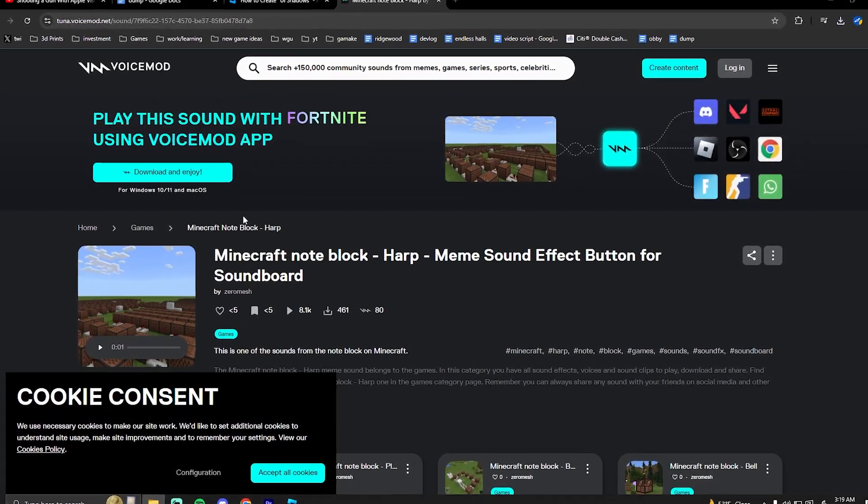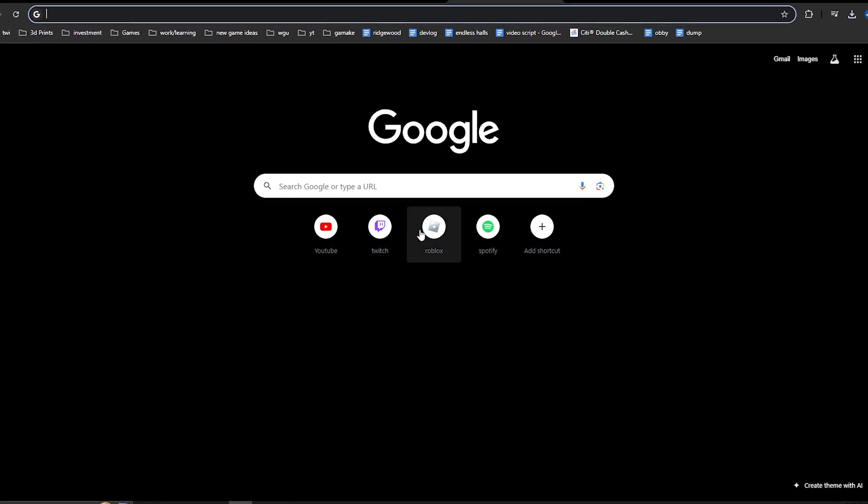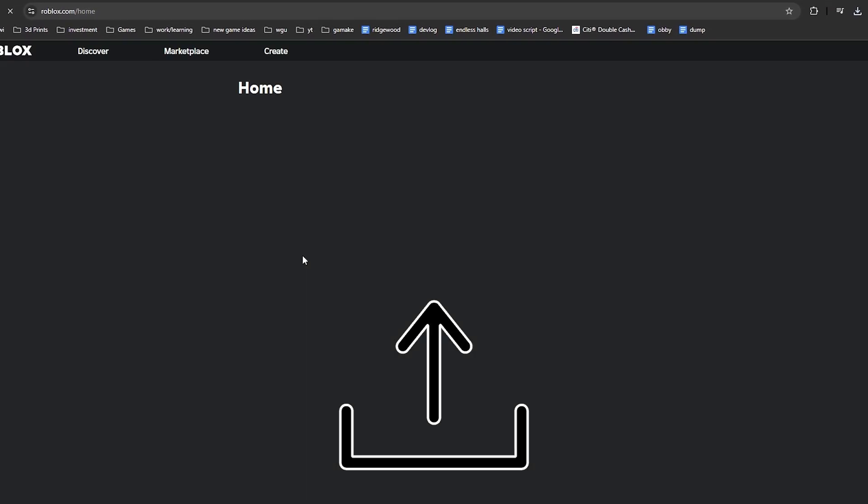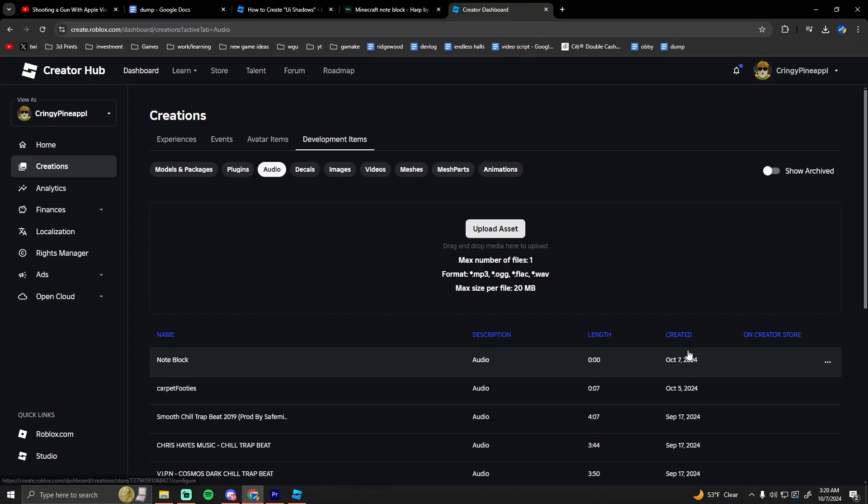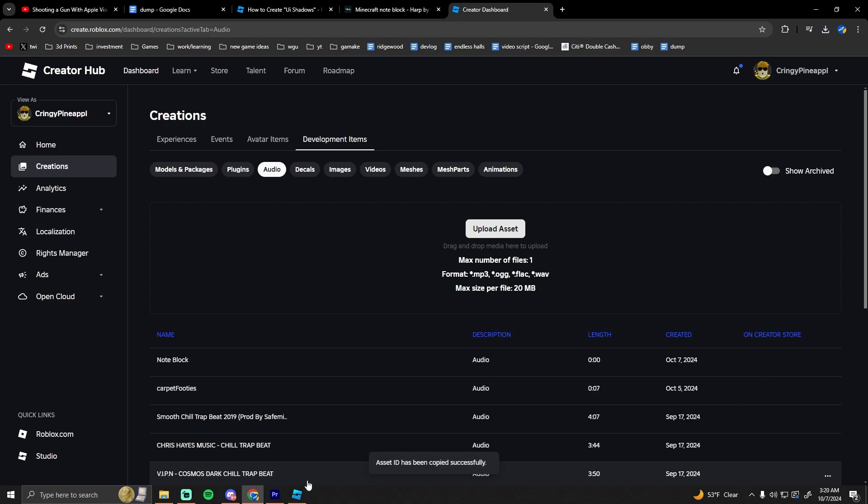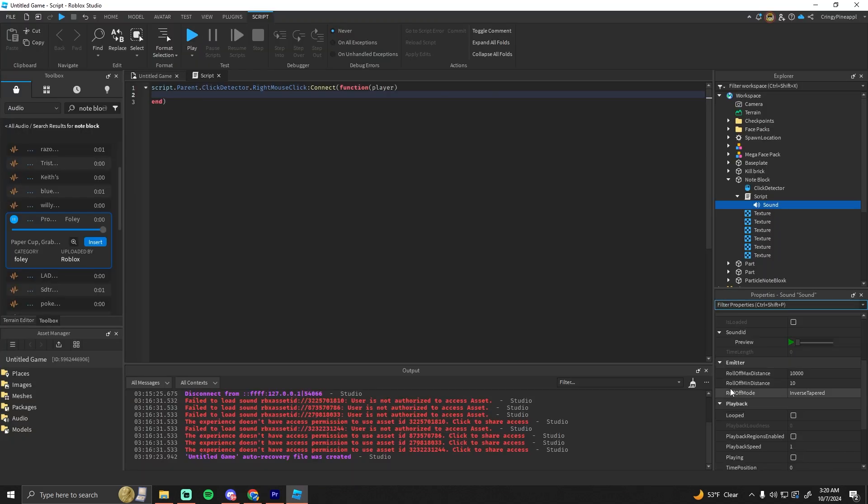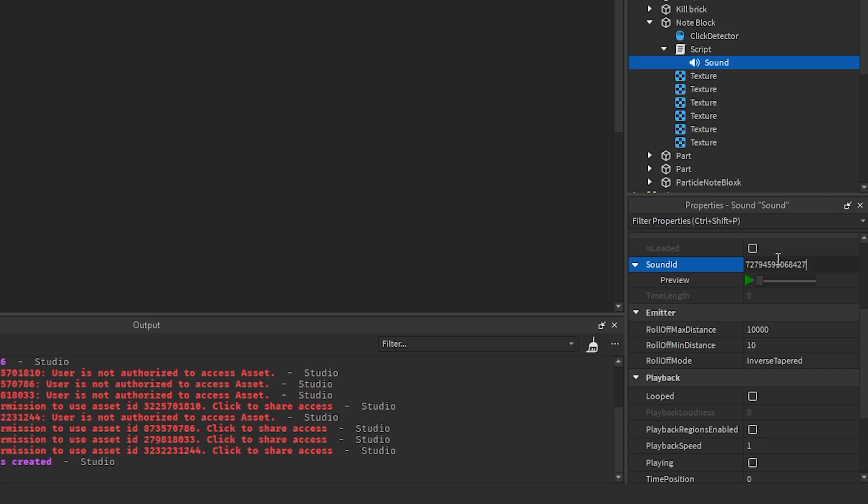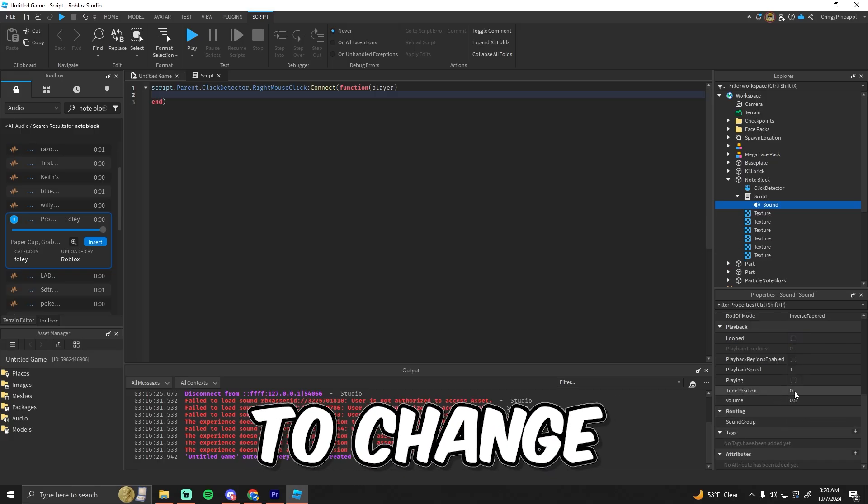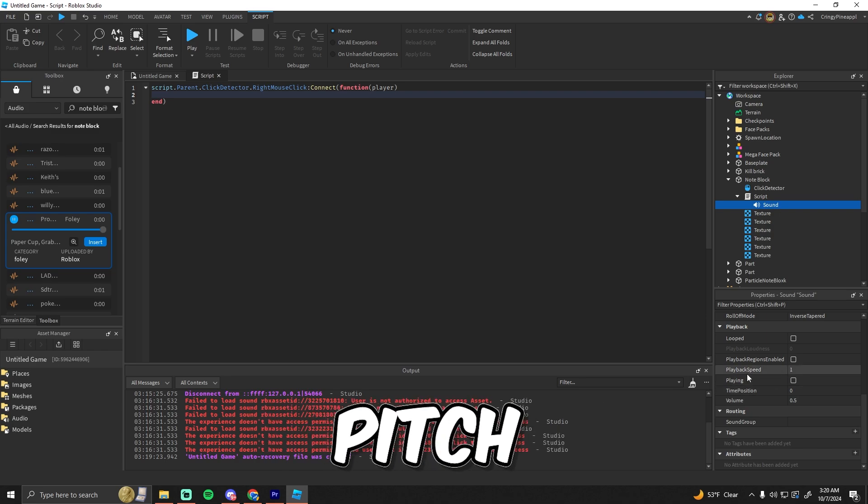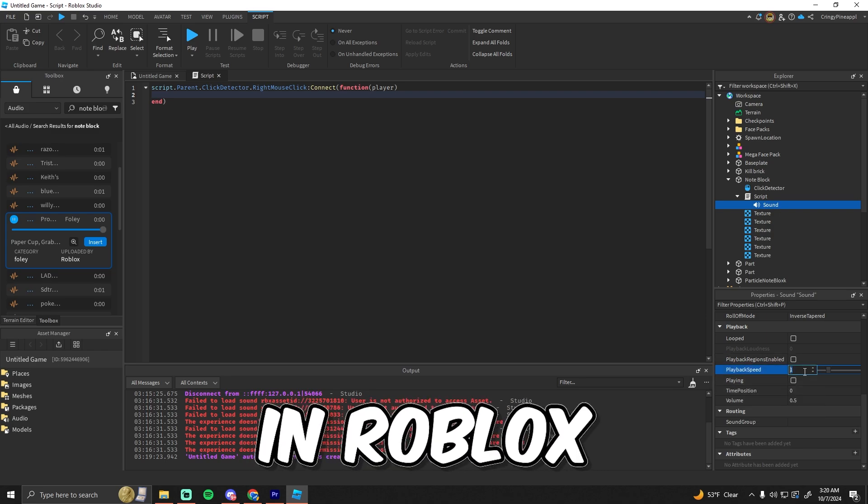I found one on Voicemod, and we're going to upload this to Roblox so we can use it in our game. There it is. We just need to copy the asset ID from here and put it in the sound right here. If we preview this, you can hear it is working correctly.